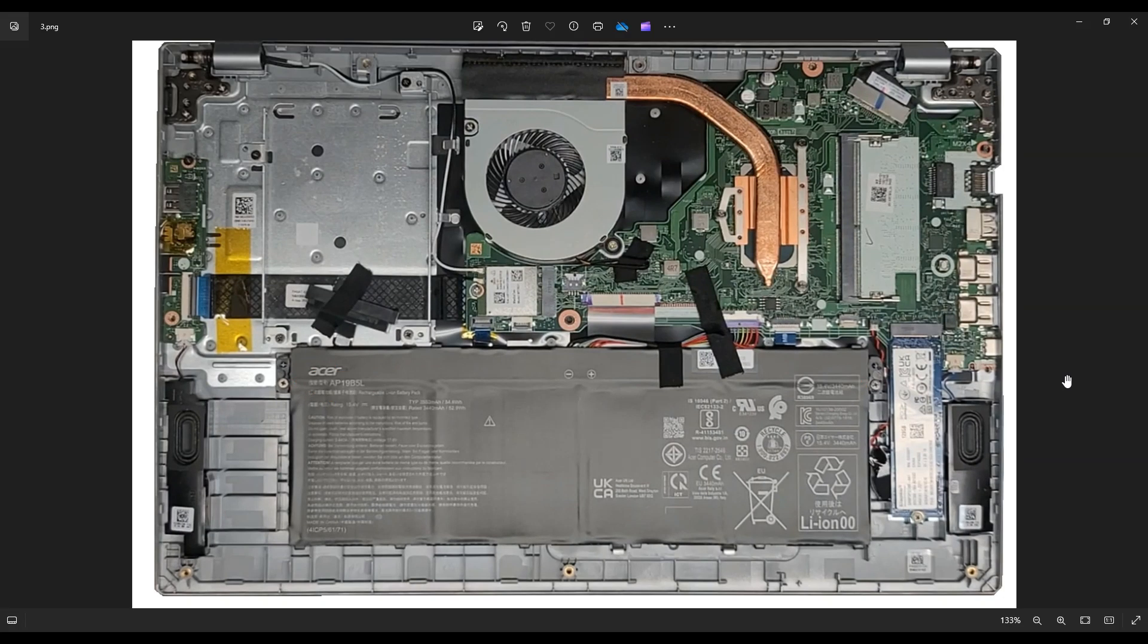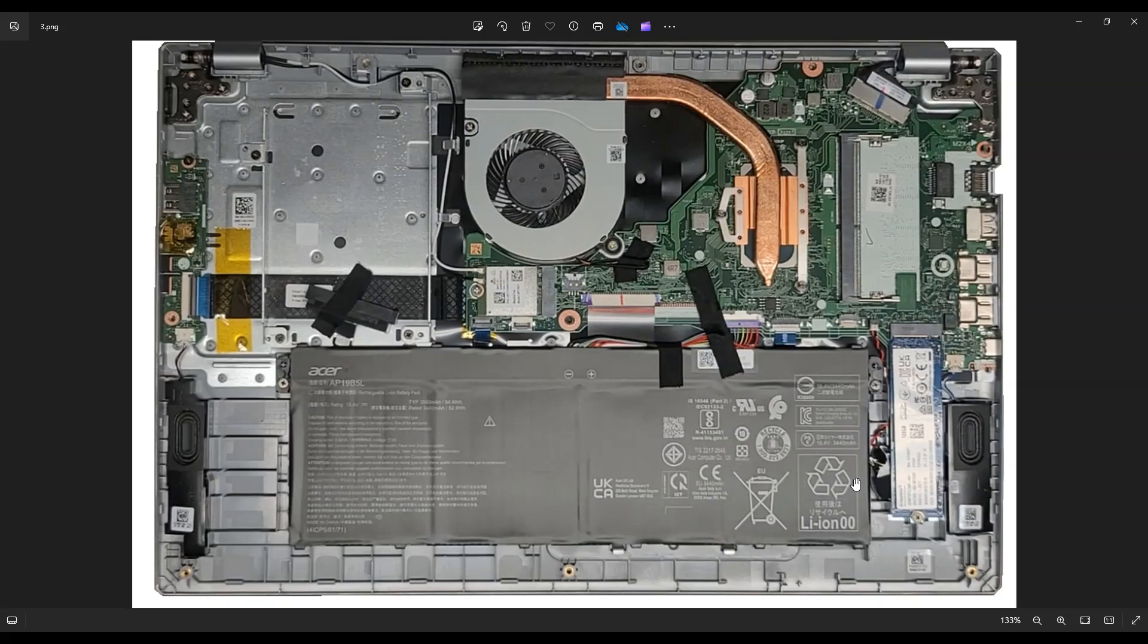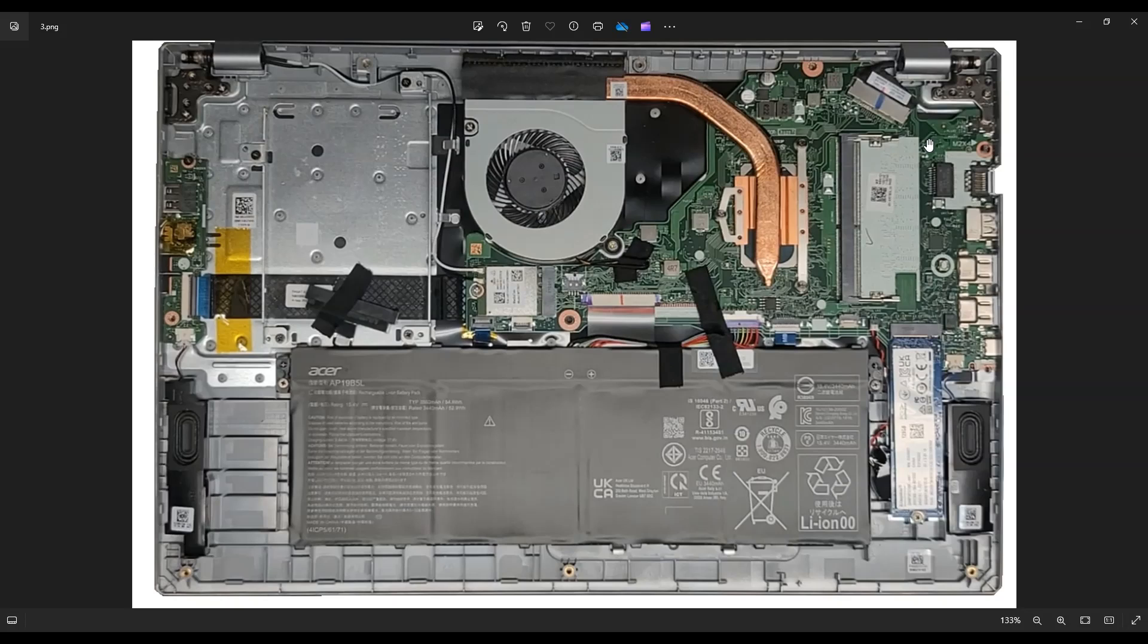So after at least unplugging your battery, this is your single RAM port here. And this is your single solid state drive M.2 port there. Now most of you will already have four gigabytes of onboard RAM integrated into this motherboard that cannot be removed or upgraded. So this is your single port right there where you can add additional RAM in addition to that four gigabyte.